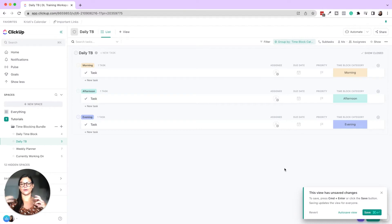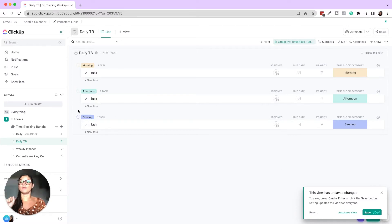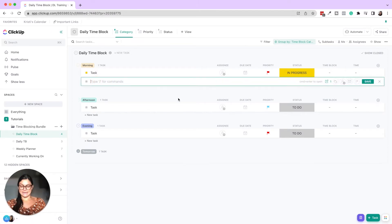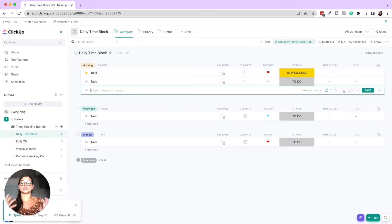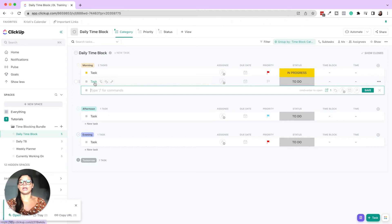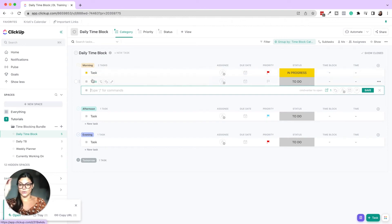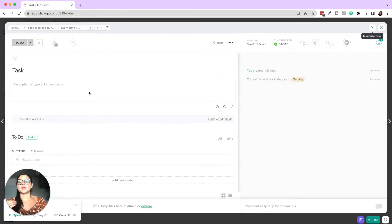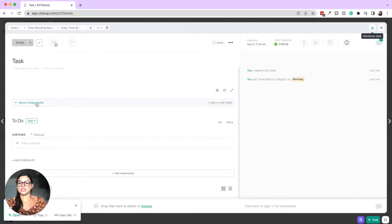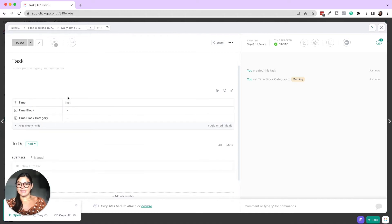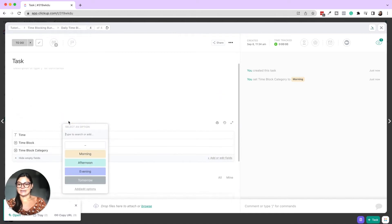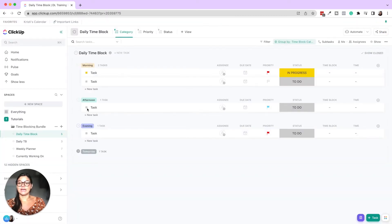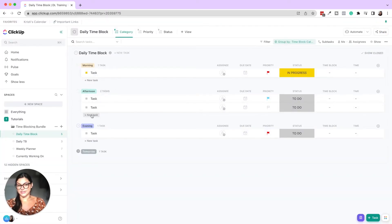So let me go back into daily time block and show you when this gets grouped by the custom field time block category. This is now how it's in this layout. Okay. So now we're seeing it grouped morning, afternoon, evening, which is super aesthetic and helpful when you're planning out these blocks. Now, note, if I add something underneath this as it's grouped, it's automatically going to put it in that category that you dropped it under, but you can also always change it by clicking in here and then saying, actually, I want to do this in the afternoon. And now that's going to move to the afternoon block.